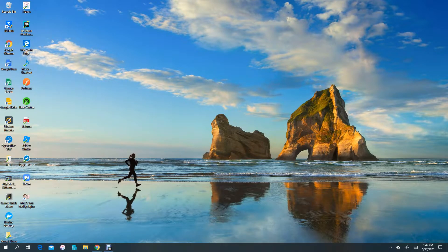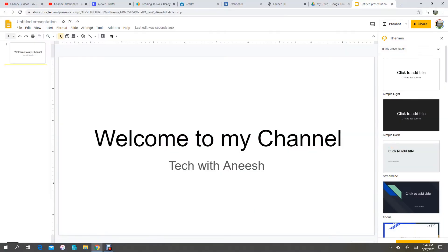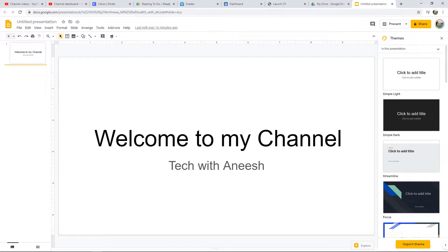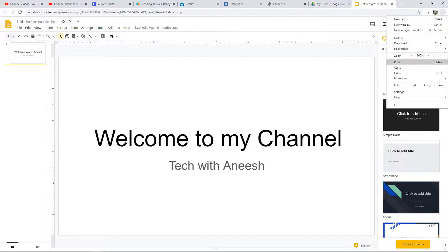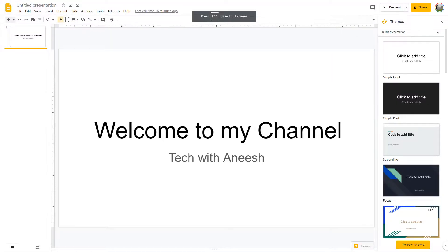Hi everyone, welcome to this channel called Tech With A Niche. Today I'm going to show you — welcome to my channel, this is Tech With A Niche. Today I'll be showing you how to record your screen on your Windows 10 computer.